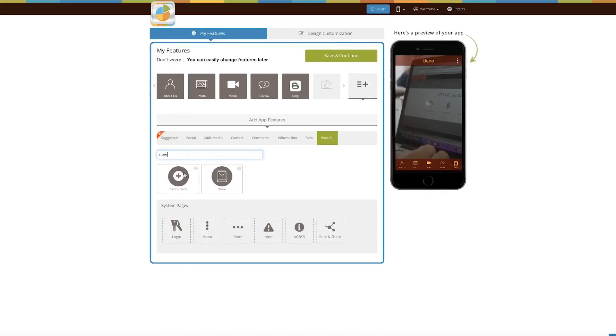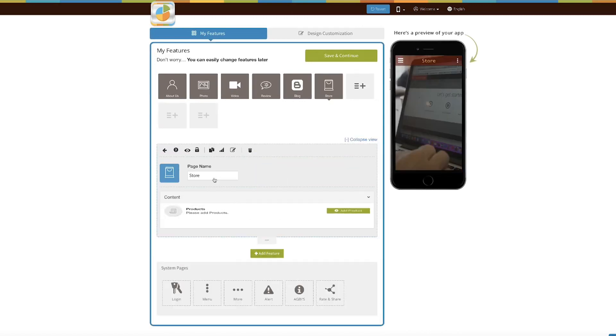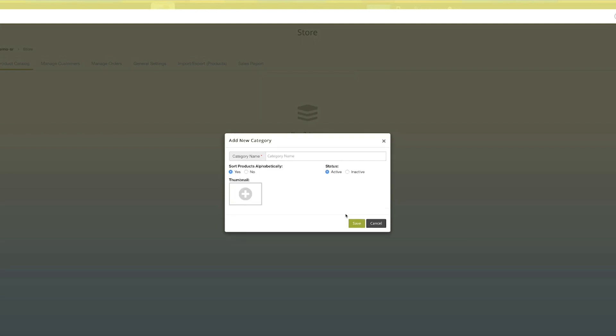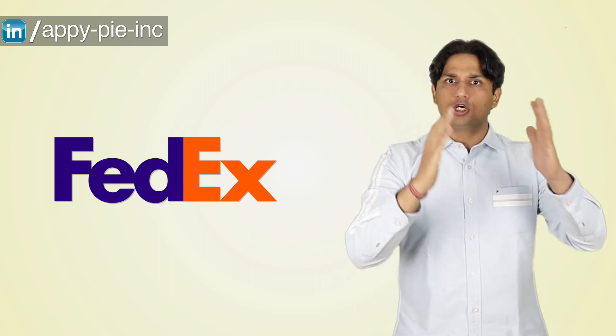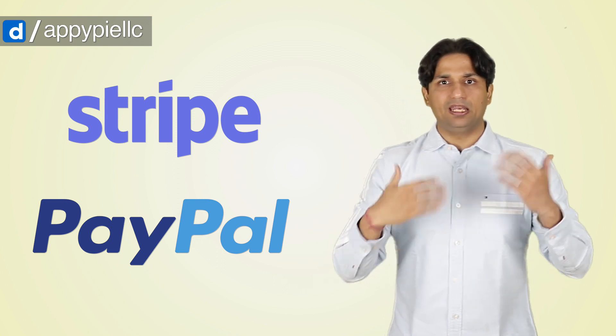What you need to do is simply add the store feature within your app. Once you've done that, start adding products — categorize them, add categories, add products, and add shipping channels like FedEx. Then add third-party payment gateways; you might need Stripe or you might want to use PayPal.